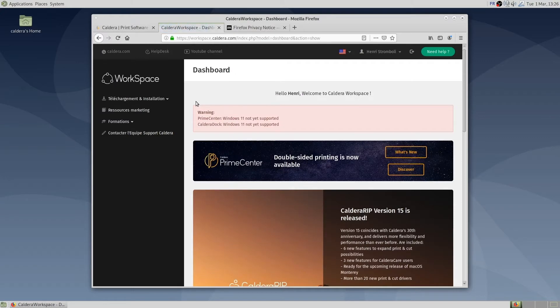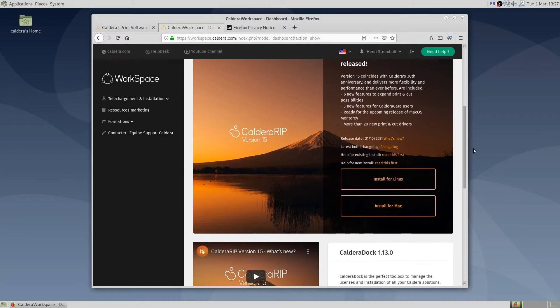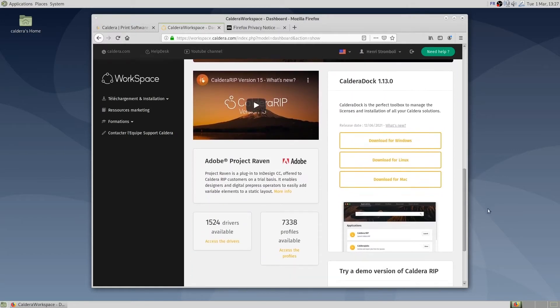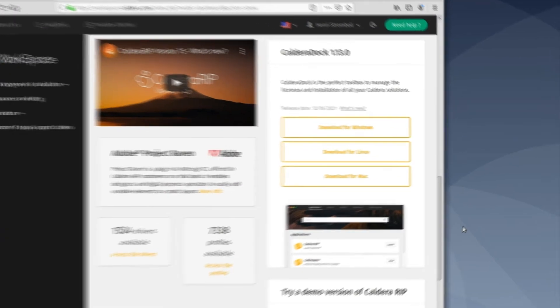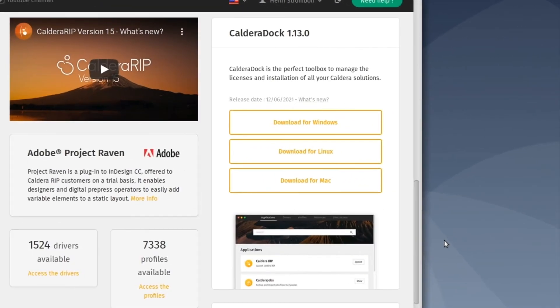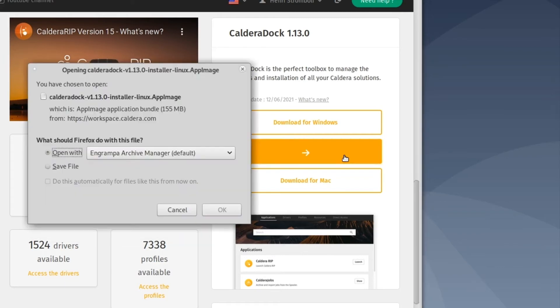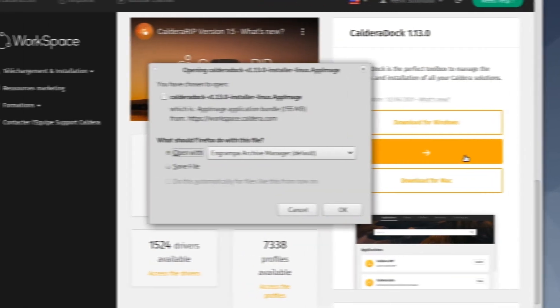The CalderaDoc installation package for the latest version can be retrieved from the Workspace homepage. Here we want to install CalderaDoc on a Linux Debian operating system, so we download the appropriate installer. Then we click on Save File.